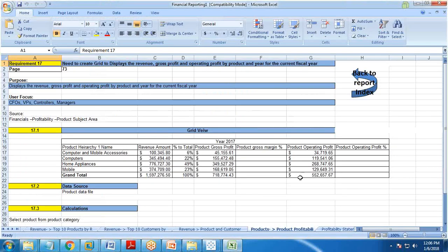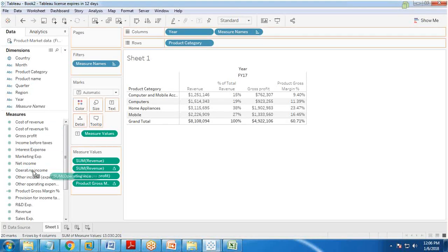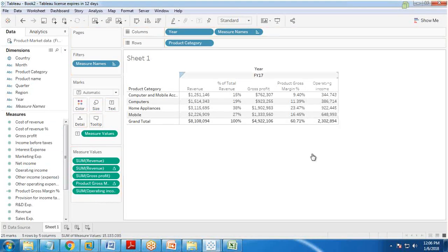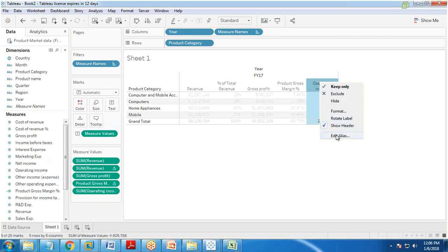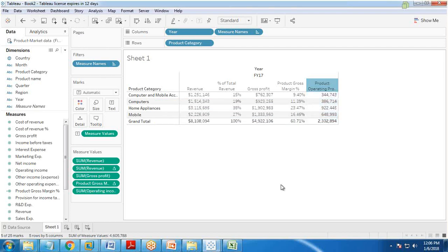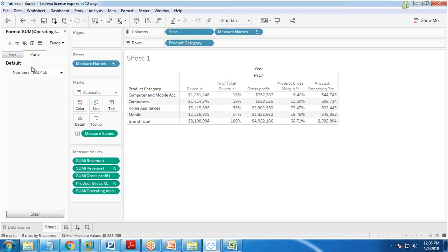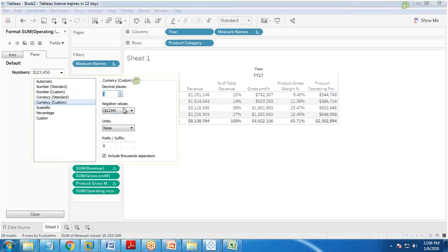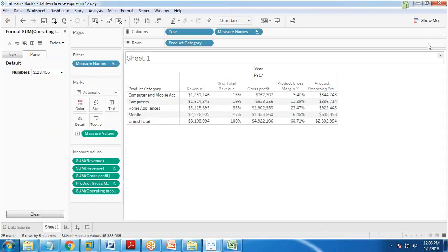The next column is product operating profit. We already have an existing field called operating income, so I drag and drop operating income into the view and rename it as 'product operating profit'. I format it as currency and don't forget to apply the correct formatting, as it is important.